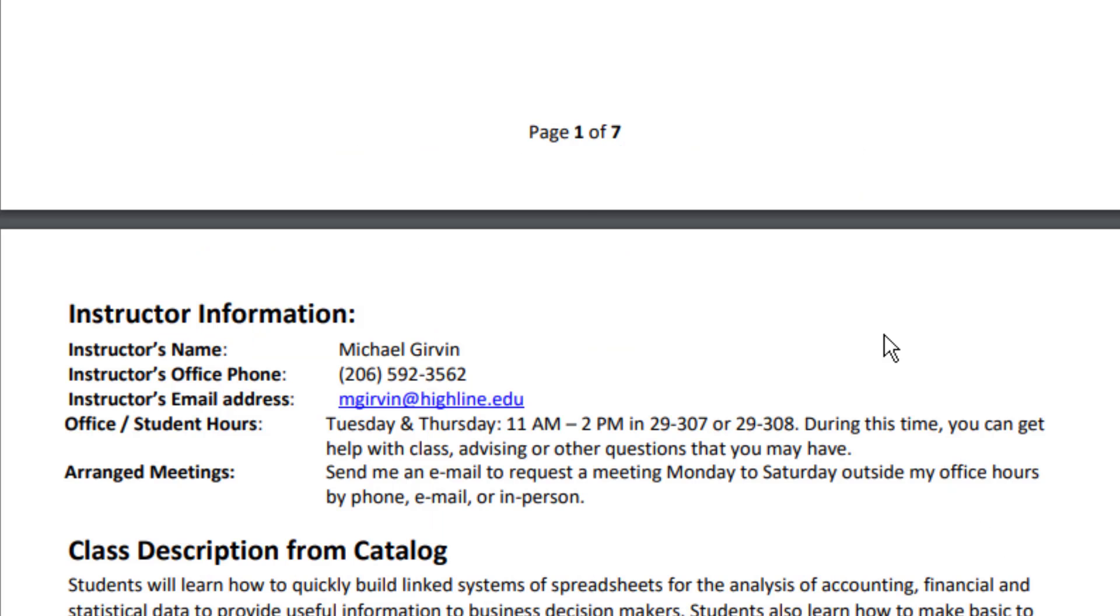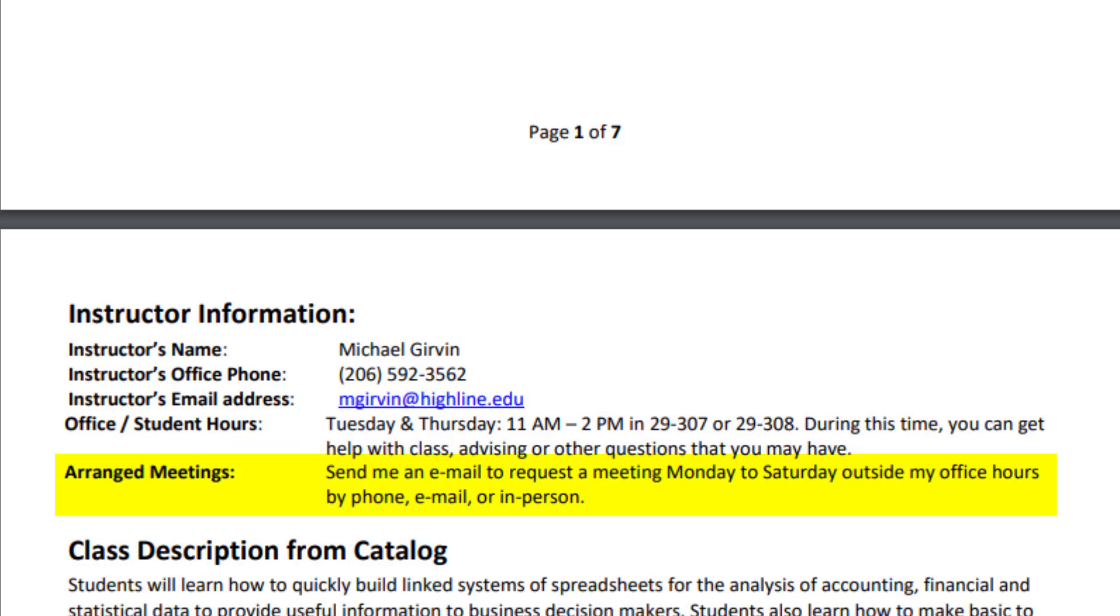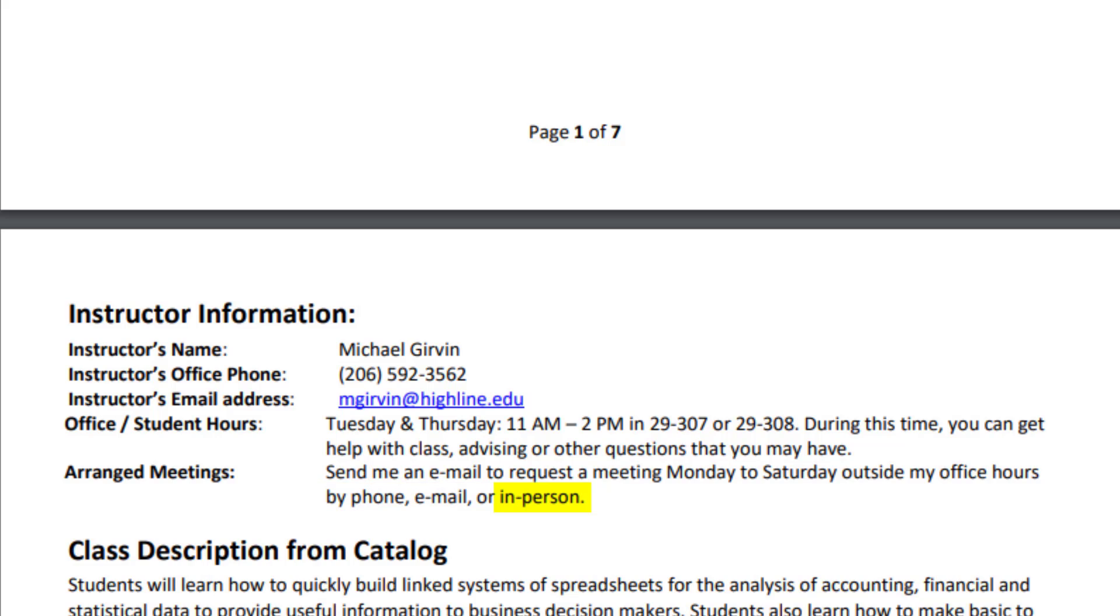Now back up to the top of page two in the syllabus. Here's my contact information and my office hours are Tuesday, Thursday, 11 a.m. to 2 in either my office 29307 or across the hall in the computer lab 29308. If you can't meet during those times, all you got to do is send me an email. And usually I can meet sometime between Monday and Saturday, and I can meet by phone, email, or in person. I love for you guys to come in and see me live. It's much more fun that way.